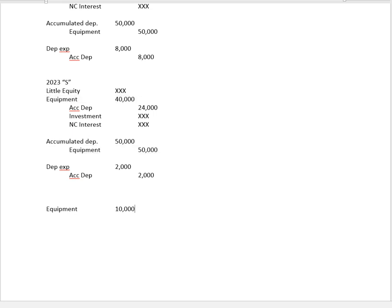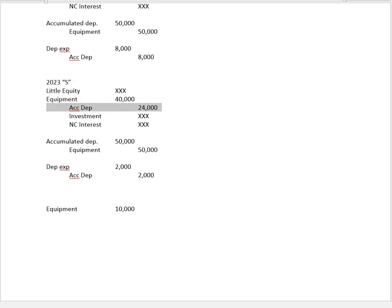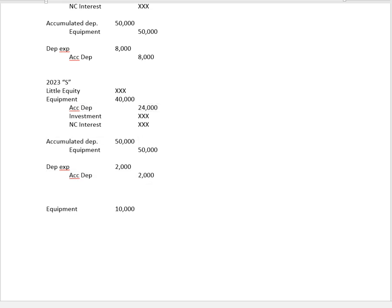Next for accumulated depreciation, we've got a $24,000 credit, a $50,000 debit, and a $2,000 credit. So that works out to $50,000 minus $26,000 is a $24,000 net debit. And we have to get rid of that with a credit.